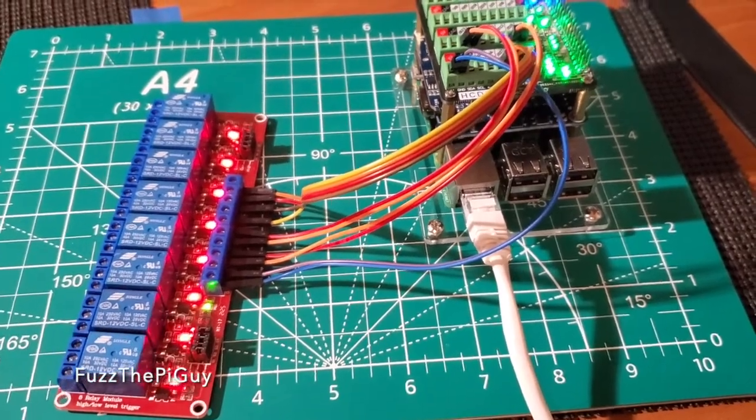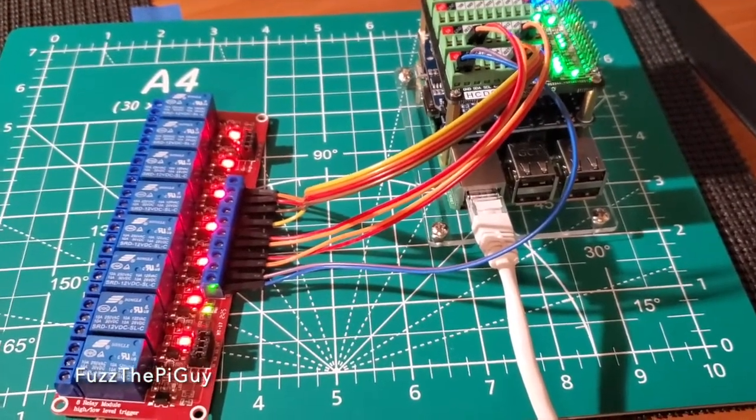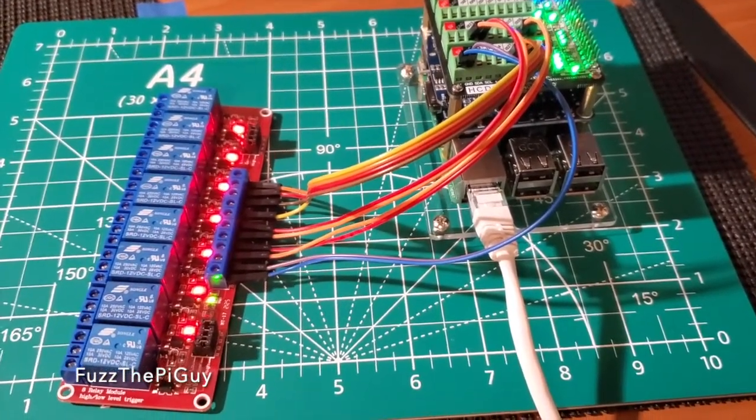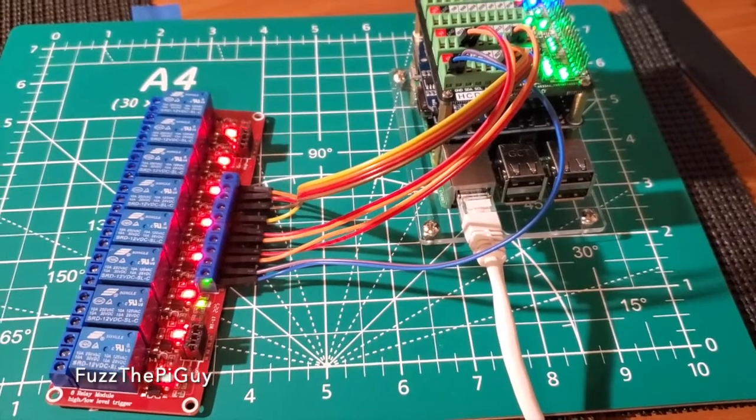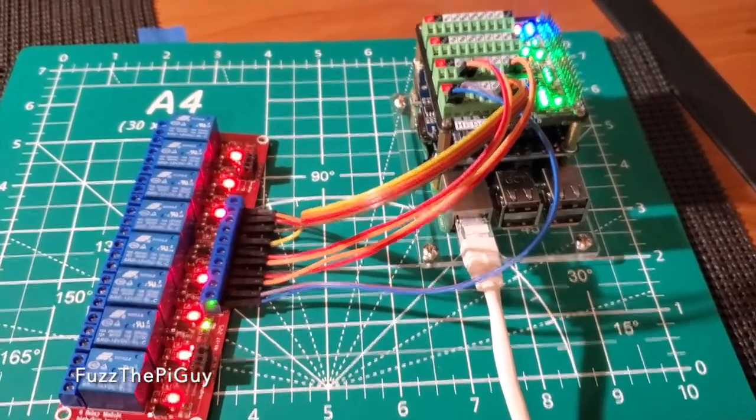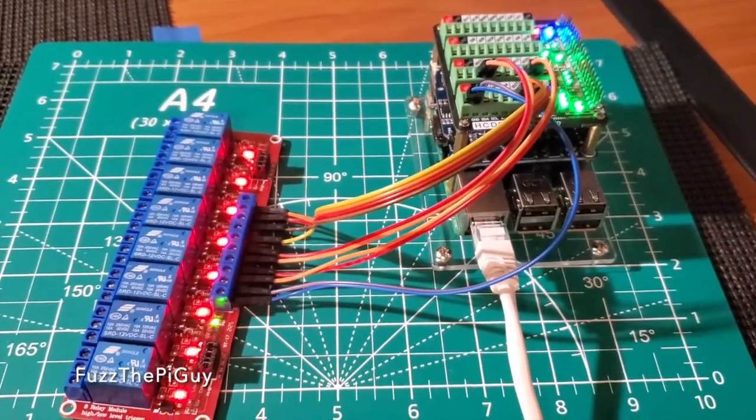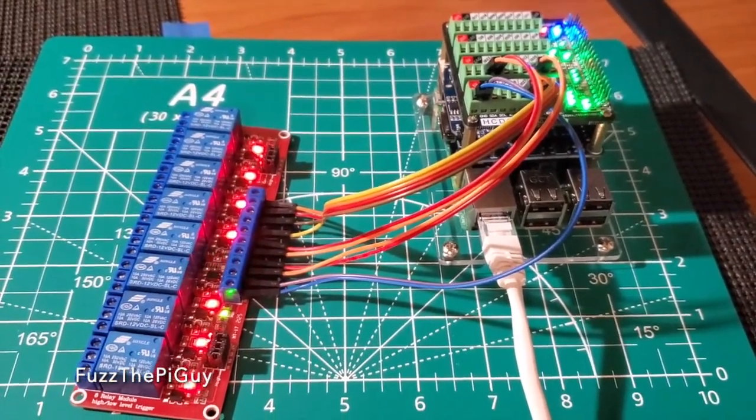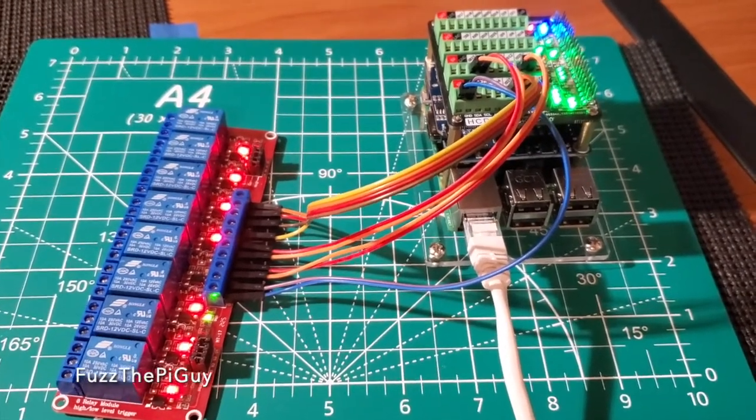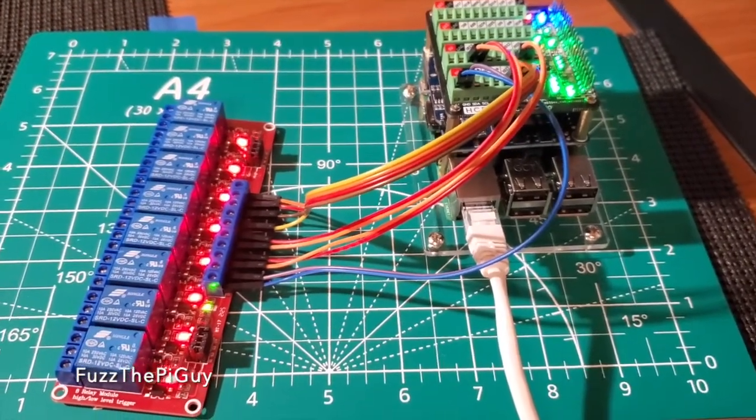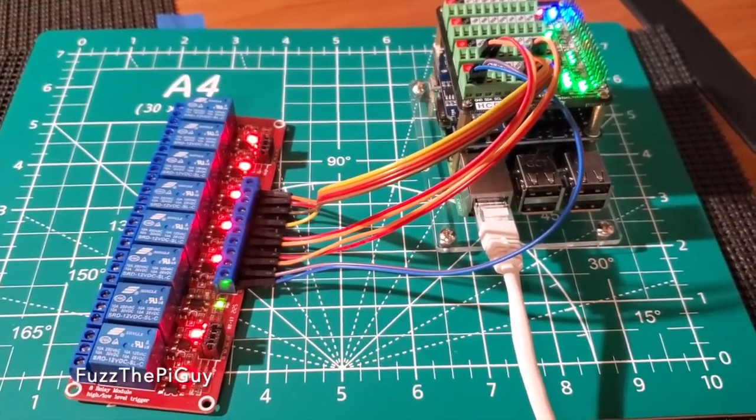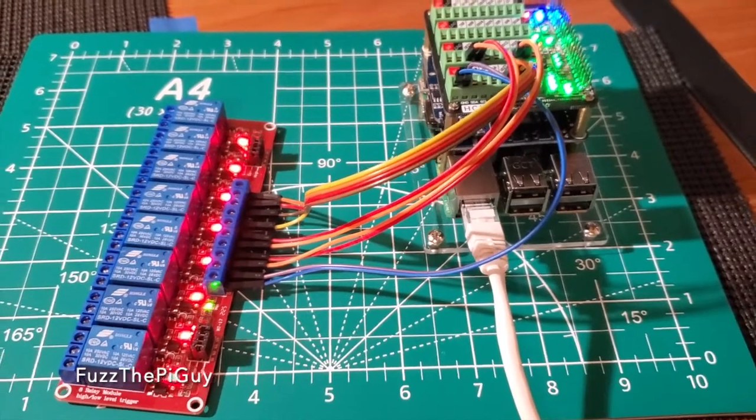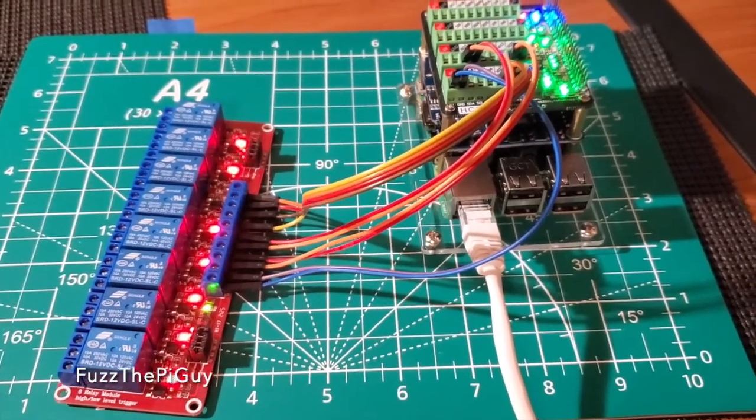And there we go. As you can see, the script is turning them on and off. So, let's move over to the computer. I'll show you the script. And I'll throw a link in the description to my website for this information and code.